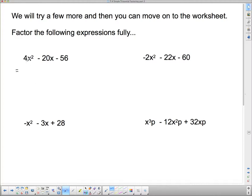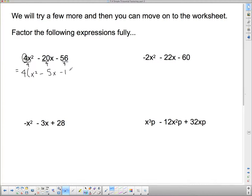Looking at this next one: it looks complex because there's a 4 in front of the x squared, but 4 can come out of all of those terms. So I put the 4 at the front. Dividing each term by 4: I get x squared, then minus 5x, then minus 14.